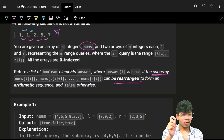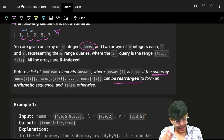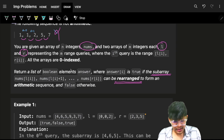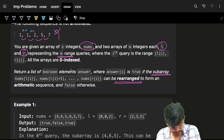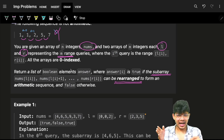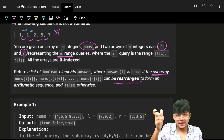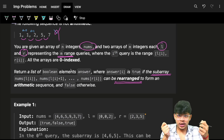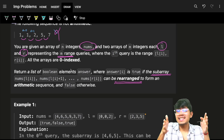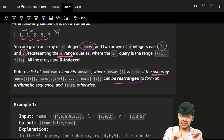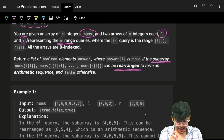Now we have an input array of n integers called nums, and we also have two other arrays of size m which are l and r. These l and r are range arrays representing m queries — for every query, I have a range l to r. The task is: go and find whether the subarray from l to r is an AP or not.